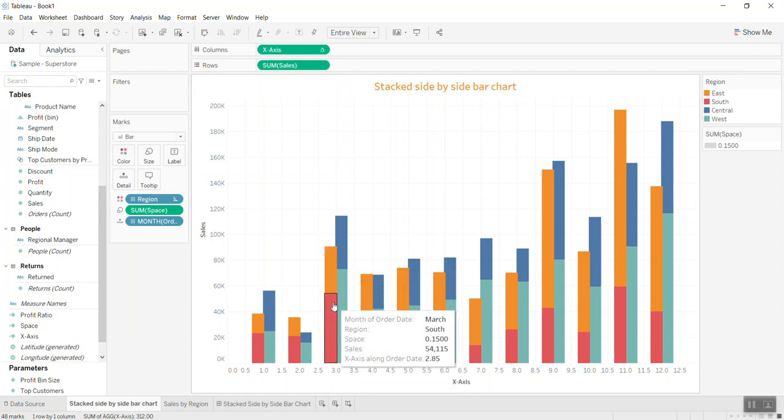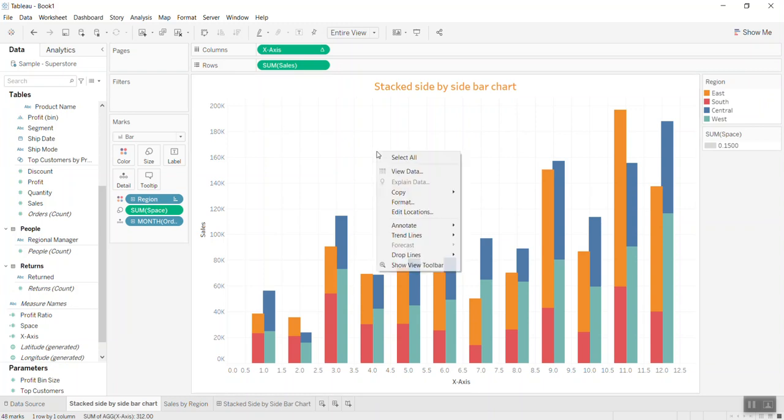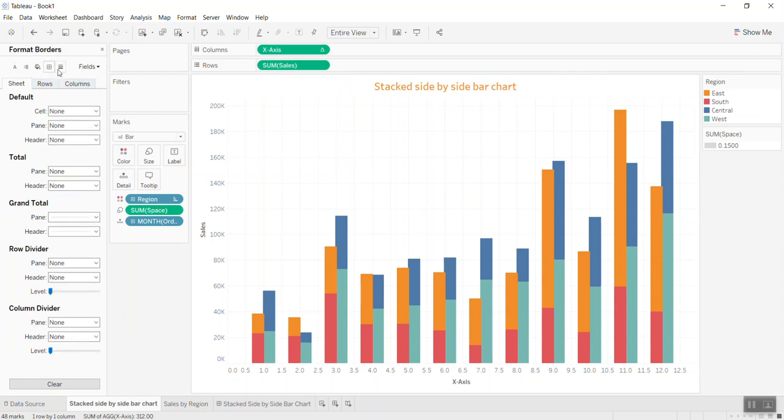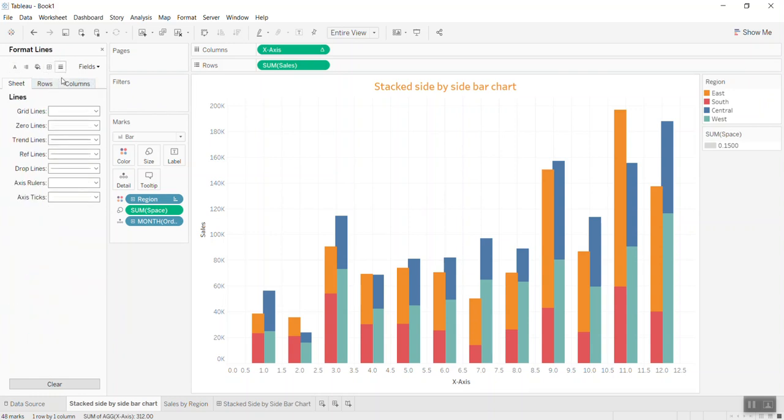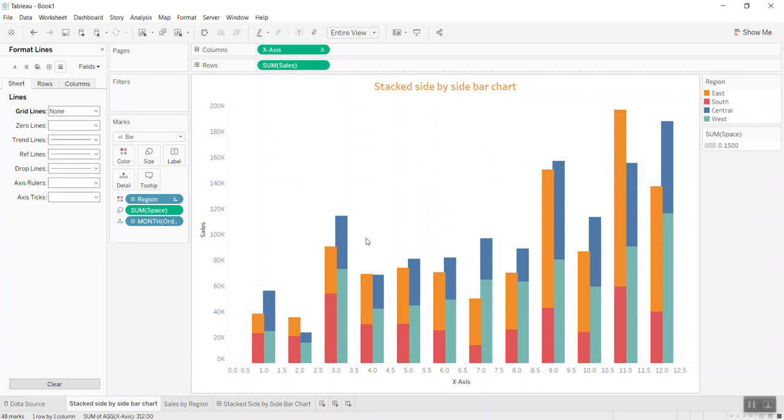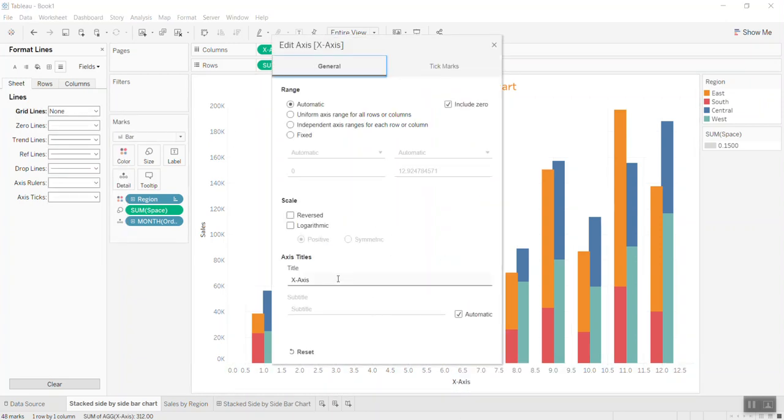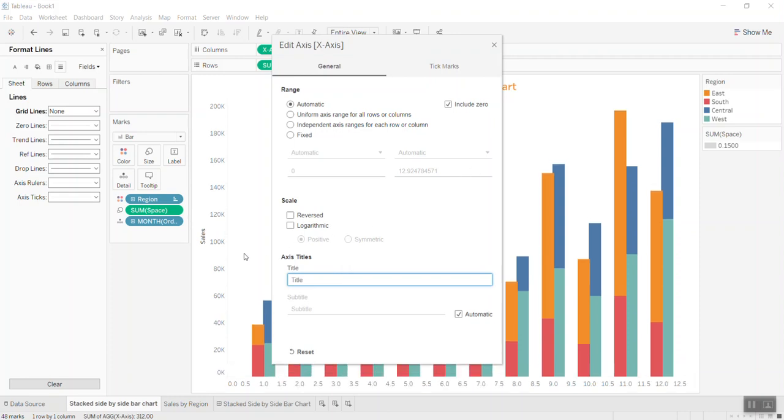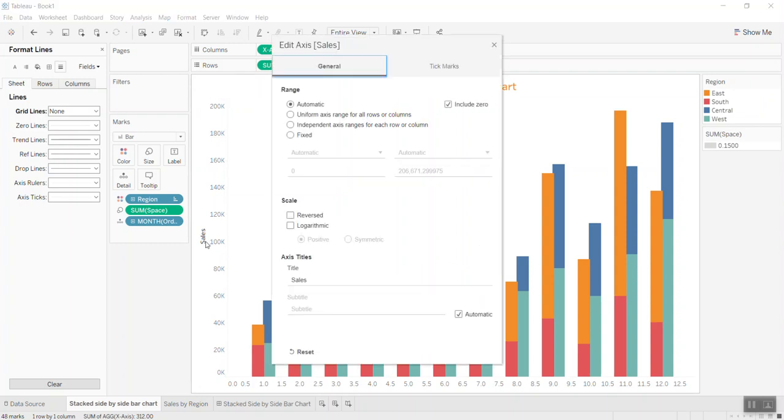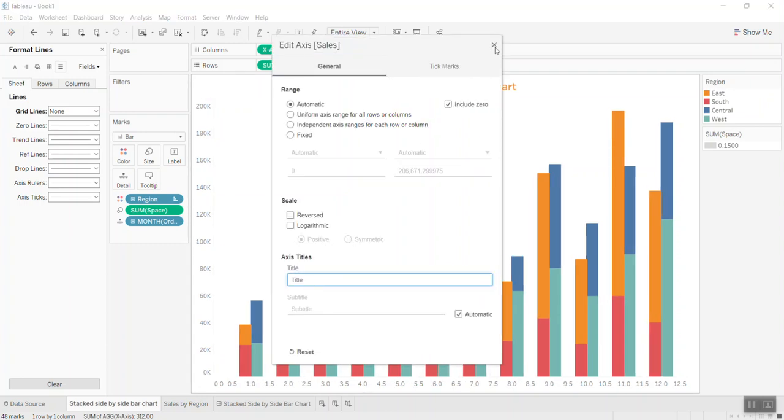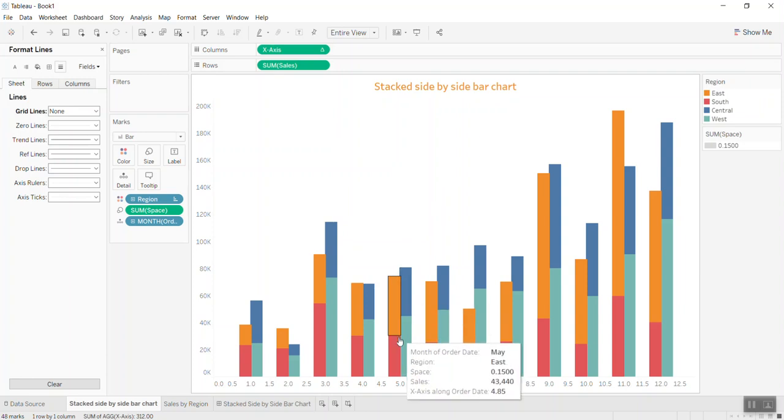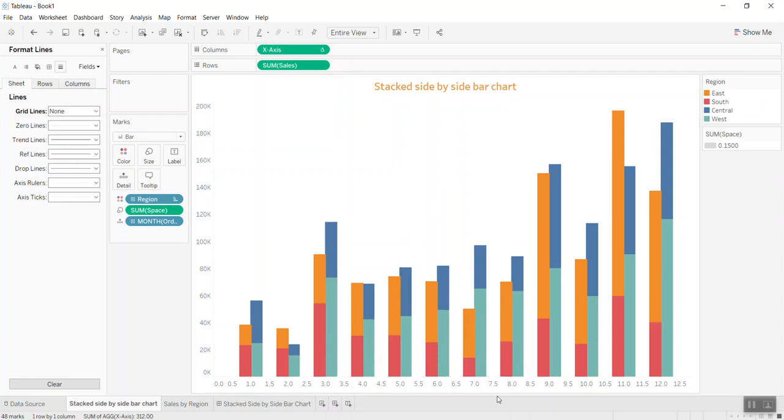Now you see the left-hand side overlaps the right-hand side. We can format it to remove the gridlines. Just go to the grid lines and put none. Now I'll get rid of the label as well and make the space bigger.